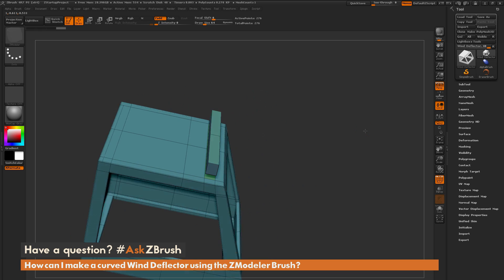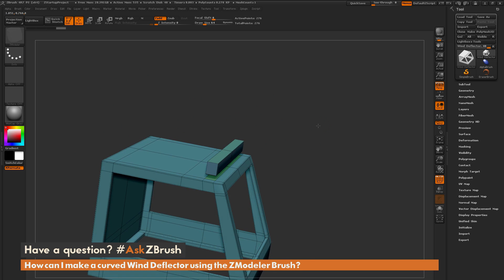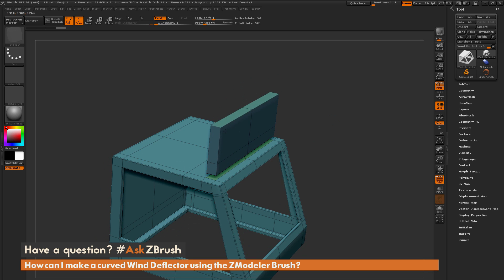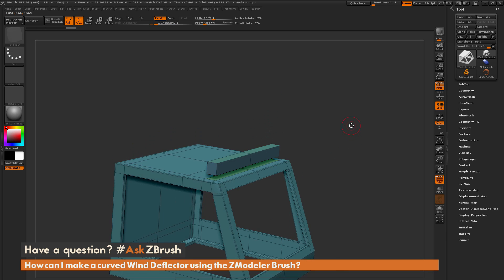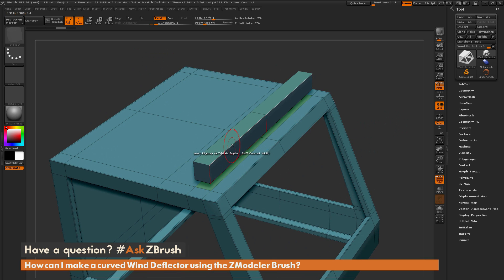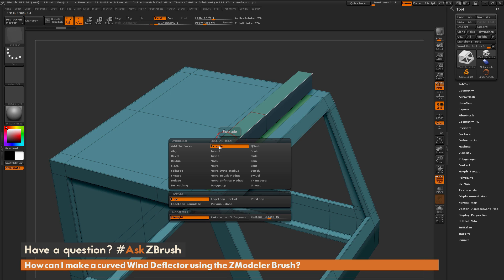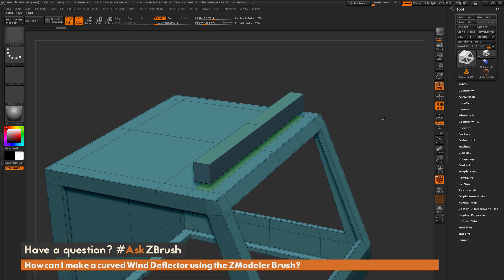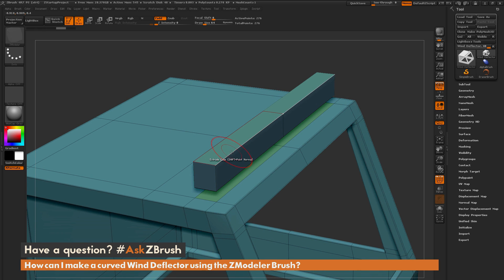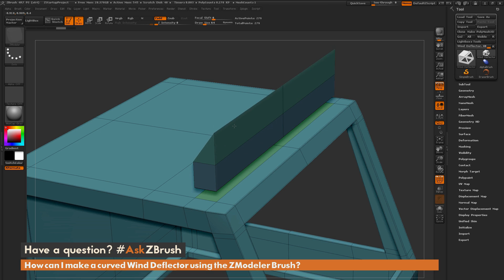At this stage, Pixelator comes through and starts giving this a curved shape. If you just drag with QMesh, it's not going to give that curved shape, so he uses another ZModeler brush function to generate an angle for that curved surface. If you hover over an edge and press Spacebar, you go into the ZModeler edge action menu. Locate the Extrude action, make sure you have the target set to Edge, and keep the modifier as Straight. This allows you to click on an edge and drag to generate a triangular extrude.